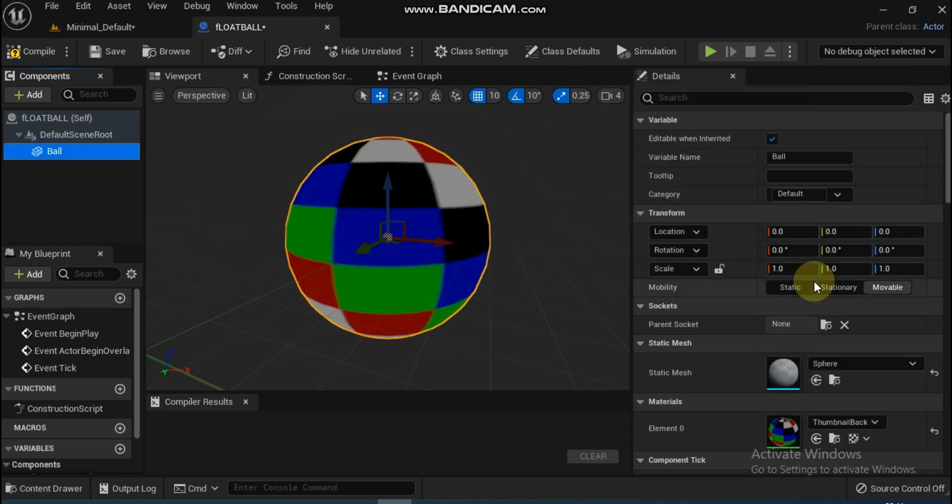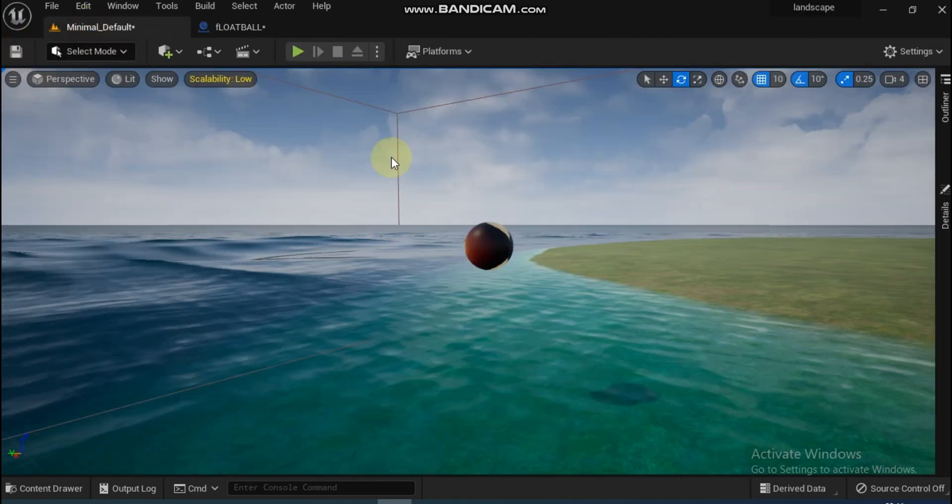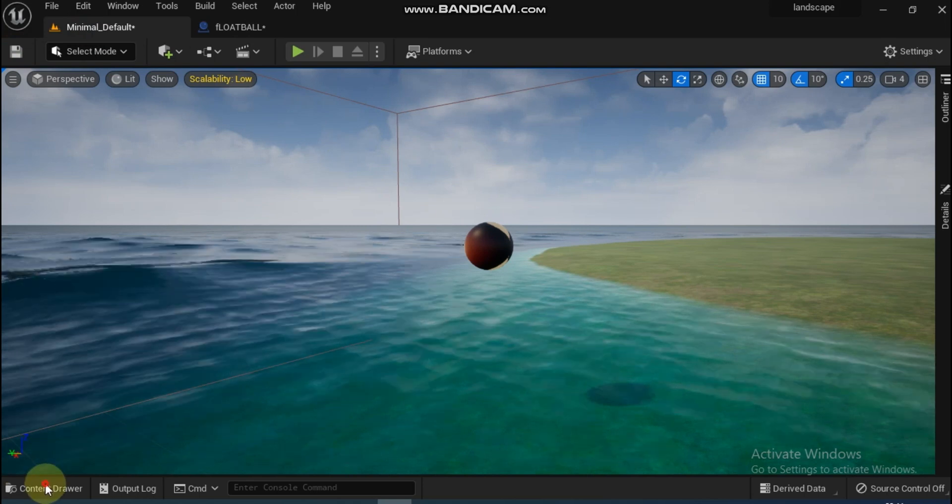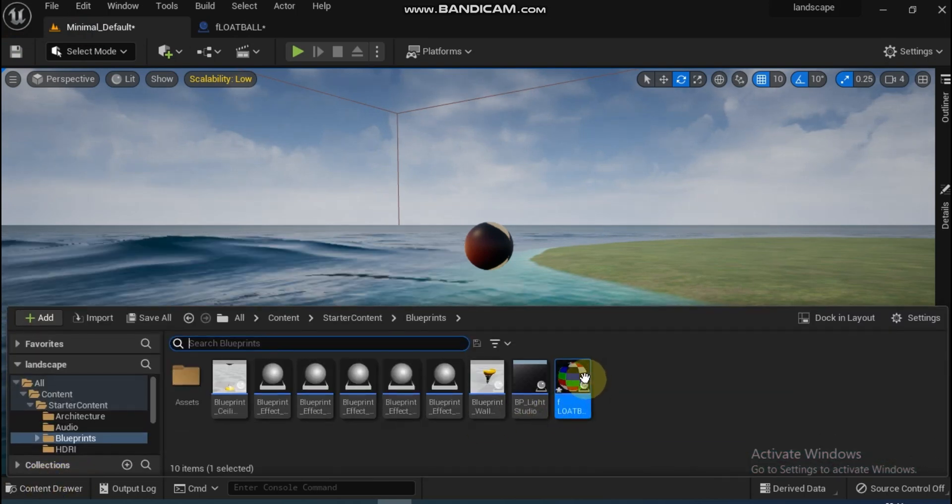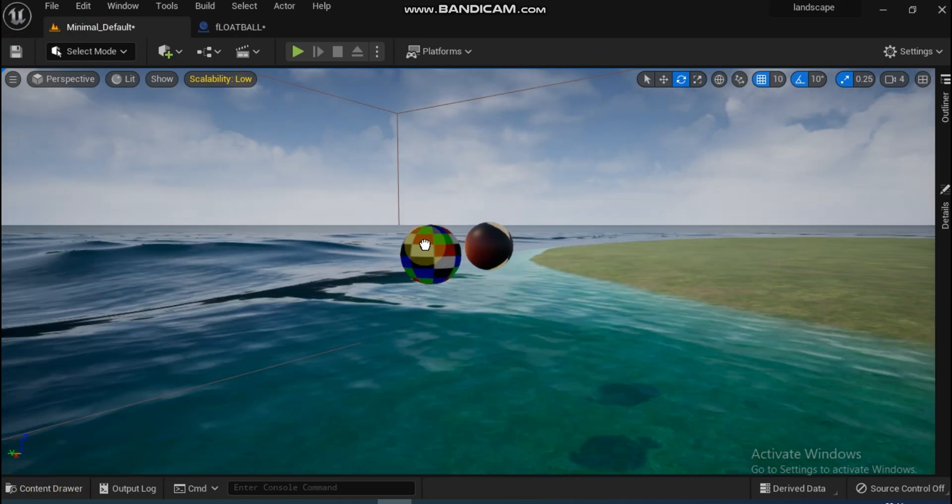Now compile and go to the viewport. Drag the BP_FloatBall onto the water near the previous ball and then play.